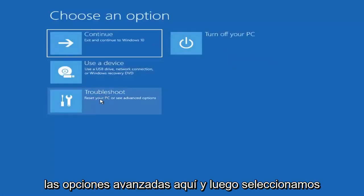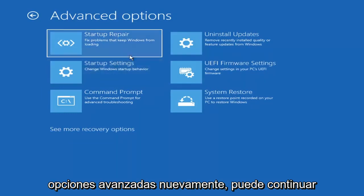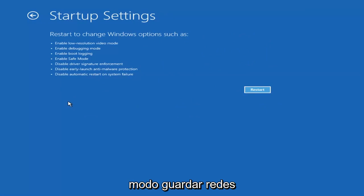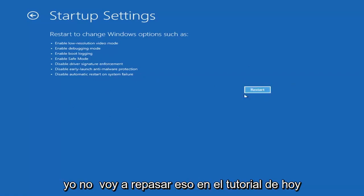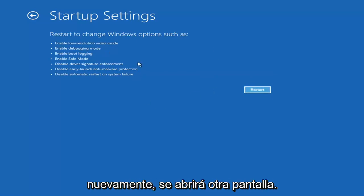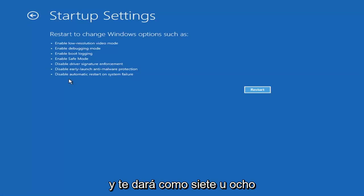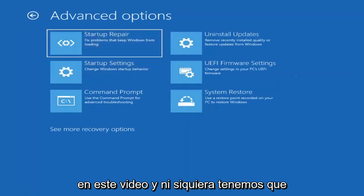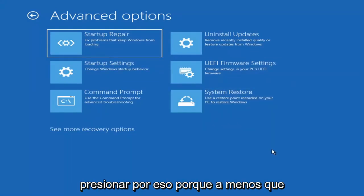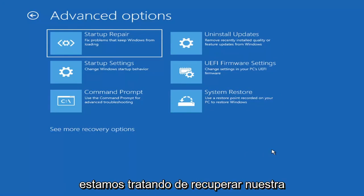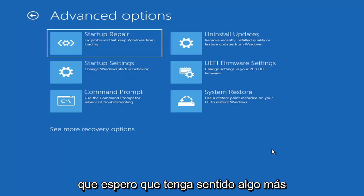Going back into Advanced Options and selecting Troubleshoot, then Advanced Options again — you can go ahead and actually access safe mode by selecting Startup Settings, and then if you select the Restart button you have the option on screen to select Safe Mode with Networking, which will tell you which key to press to enter that — I believe it's the F7 key. I'm not going to go over that in today's tutorial because I don't really want to go into safe mode, but you're more than welcome to attempt that. Unless you know exactly what's causing the problem you probably don't need to go into safe mode, unless you're trying to recover files.